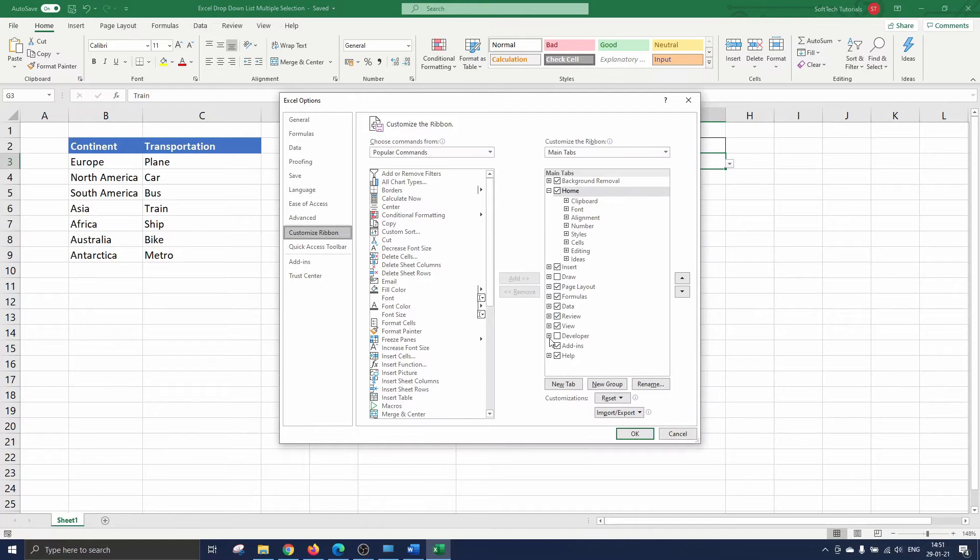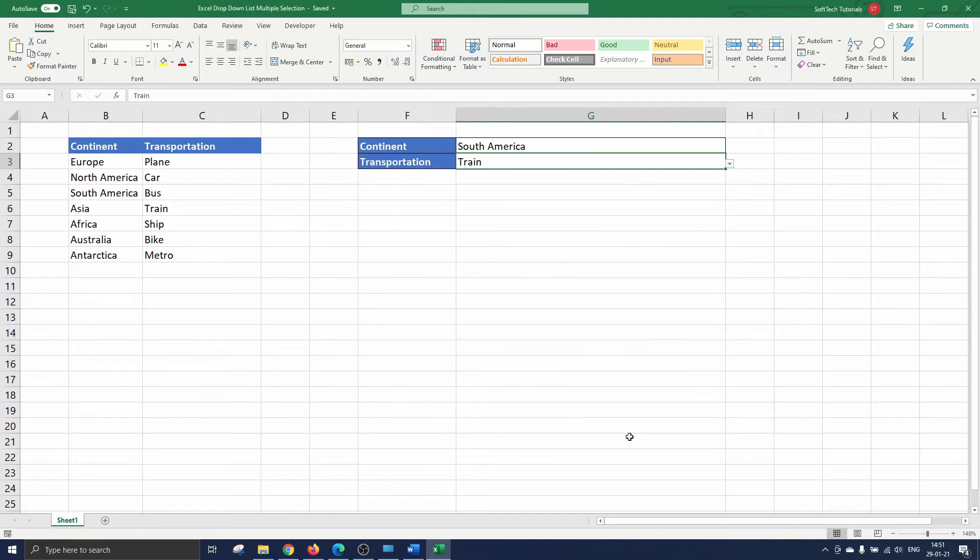On the right side you can check the box next to the developer to make this tab appear in the ribbon. So we check the box and press ok. The developer tab is part of the ribbon.